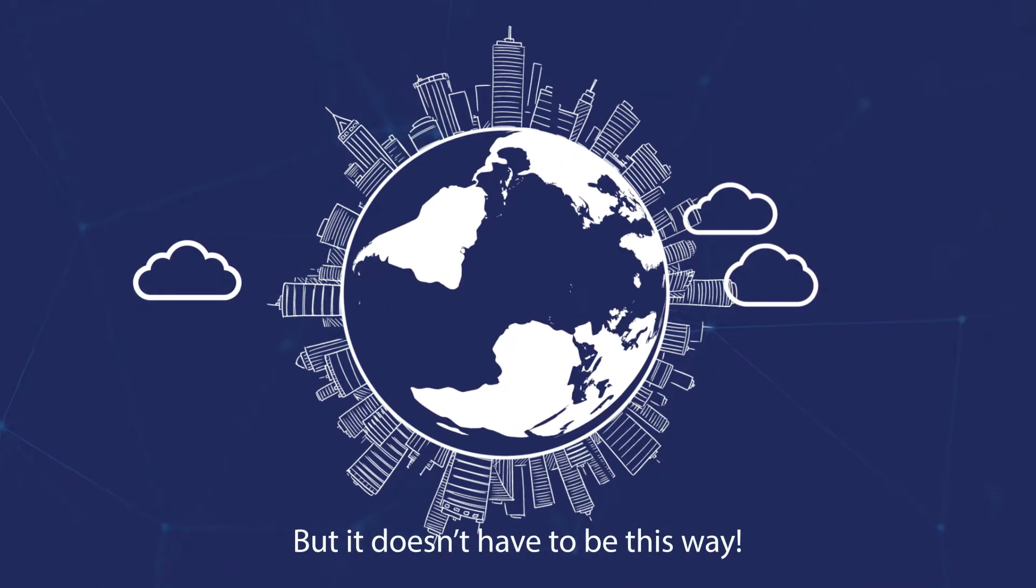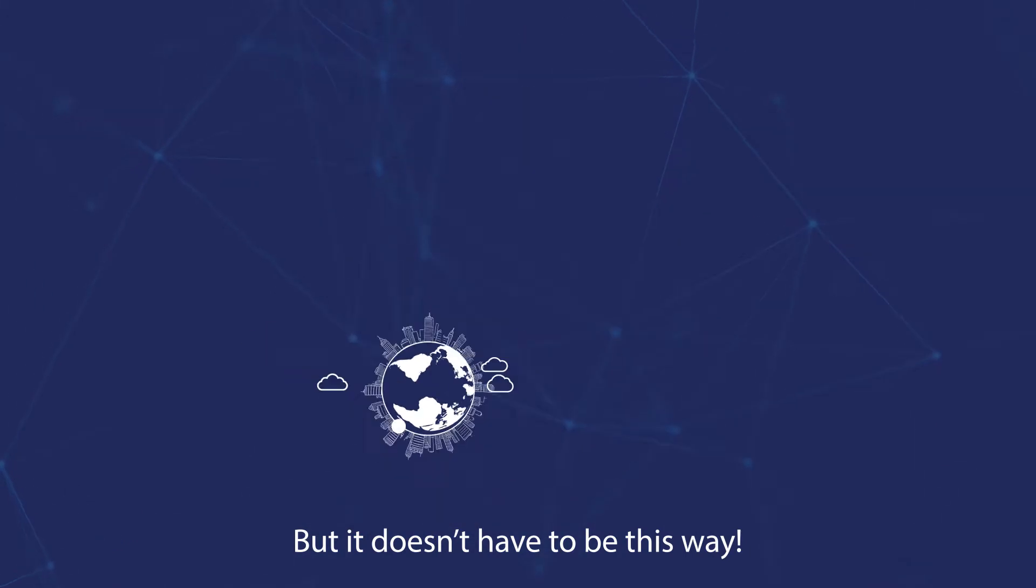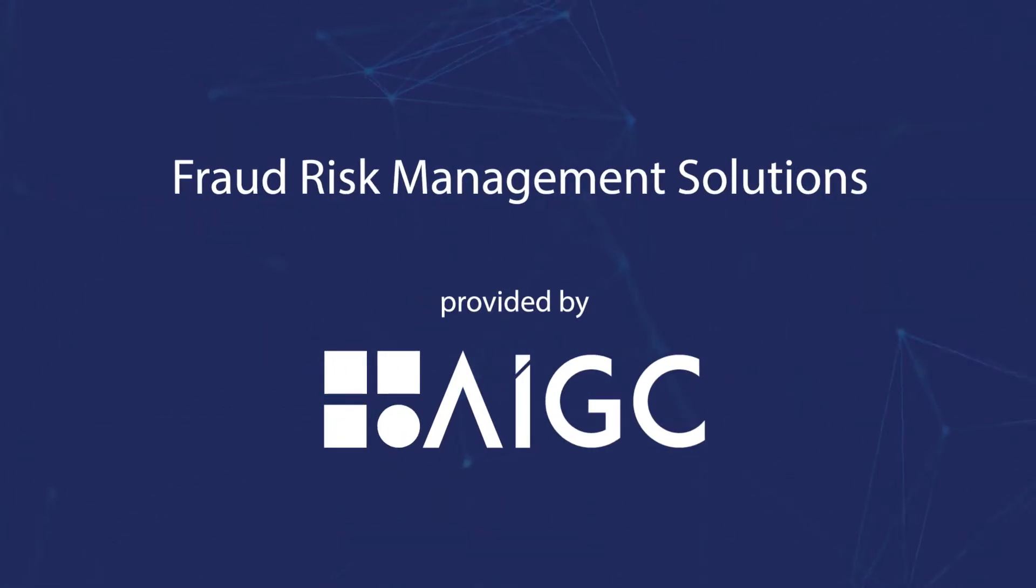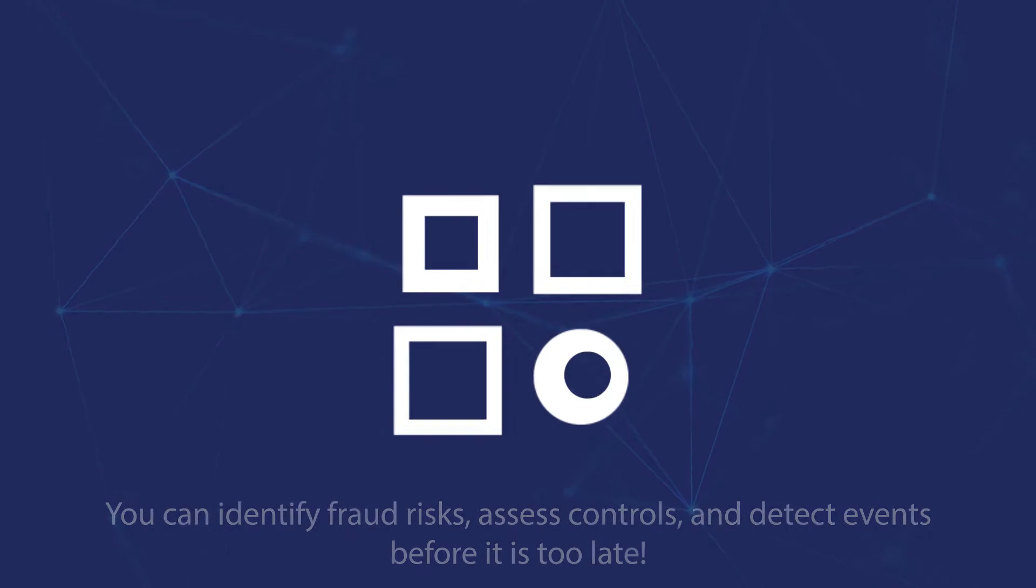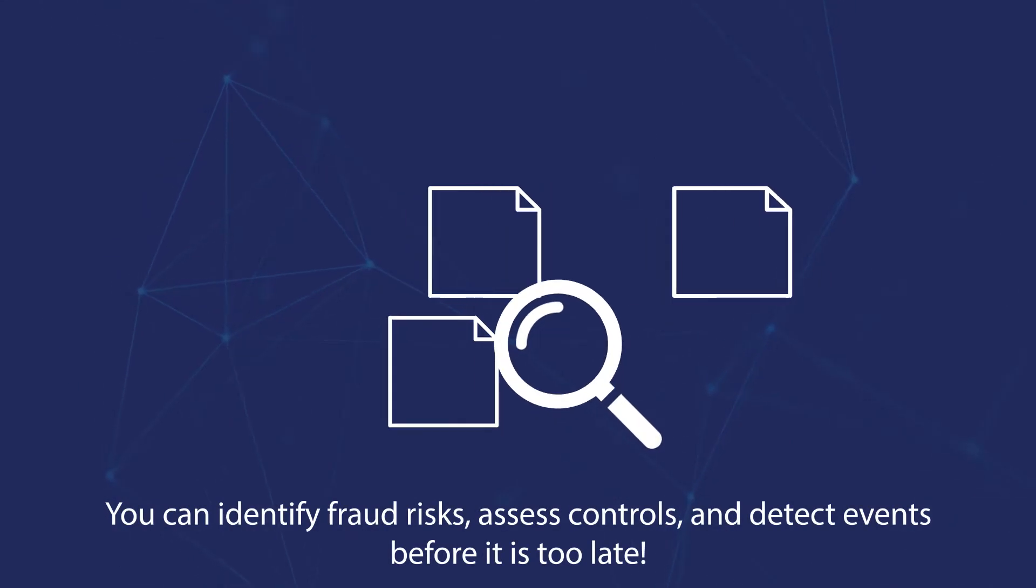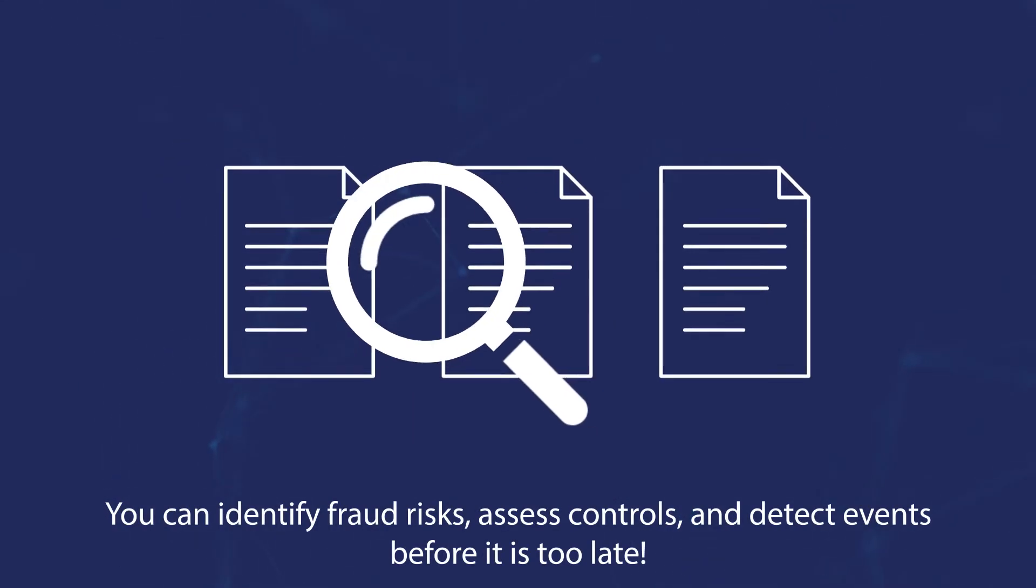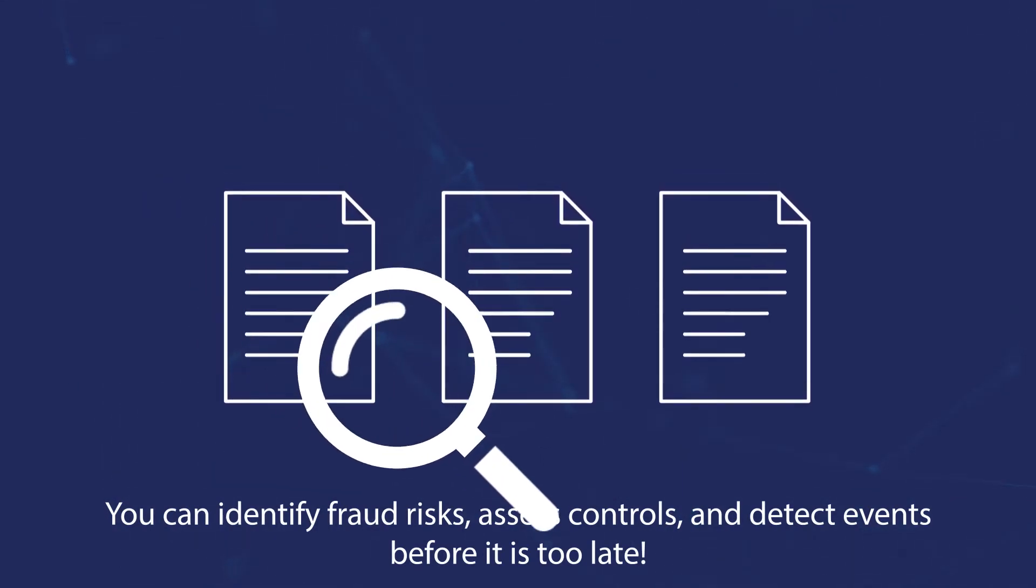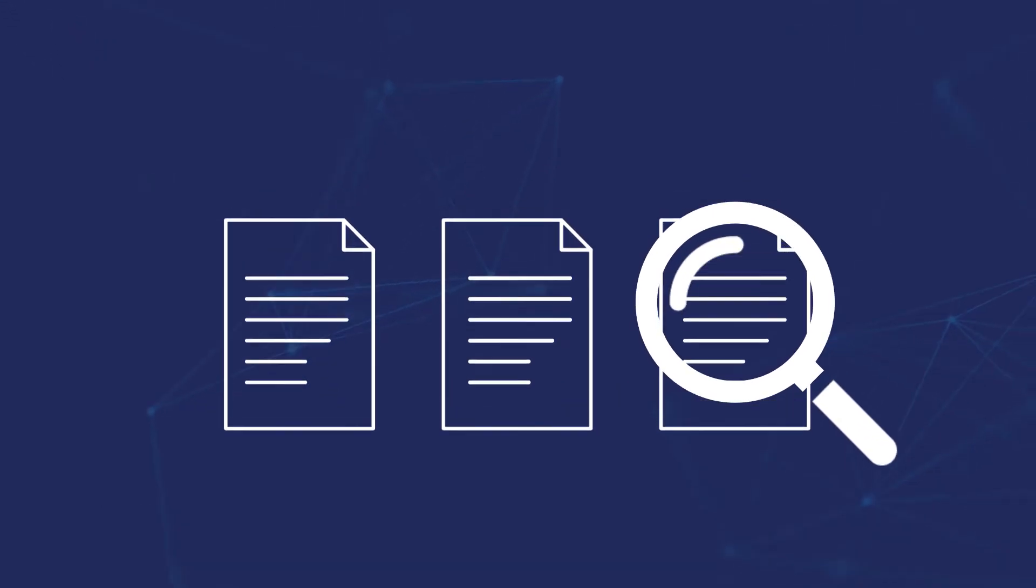But it doesn't have to be this way. With fraud risk management solutions provided by AIGC, you can identify fraud risks, assess controls, and detect events before it's too late.